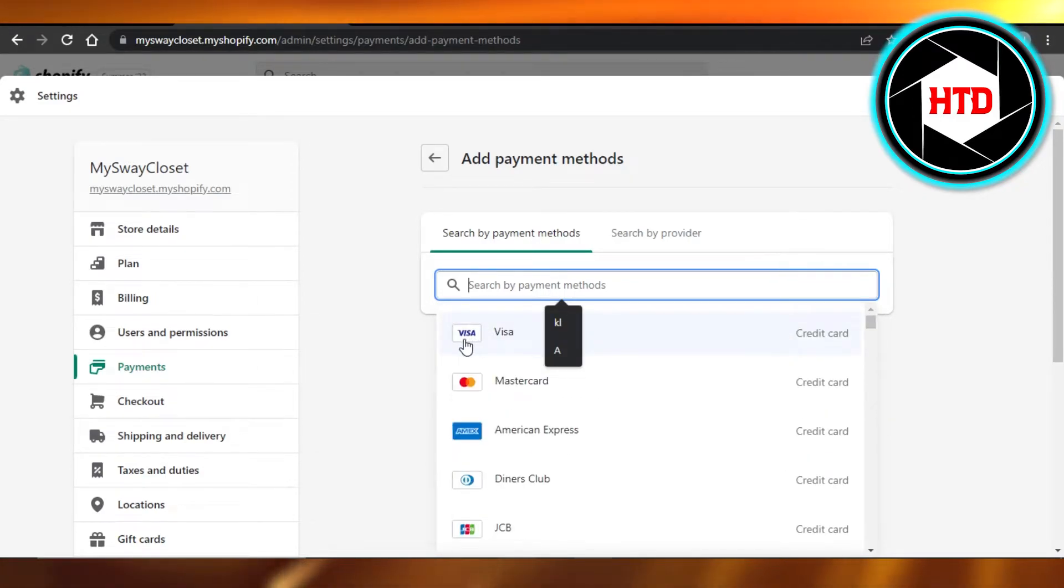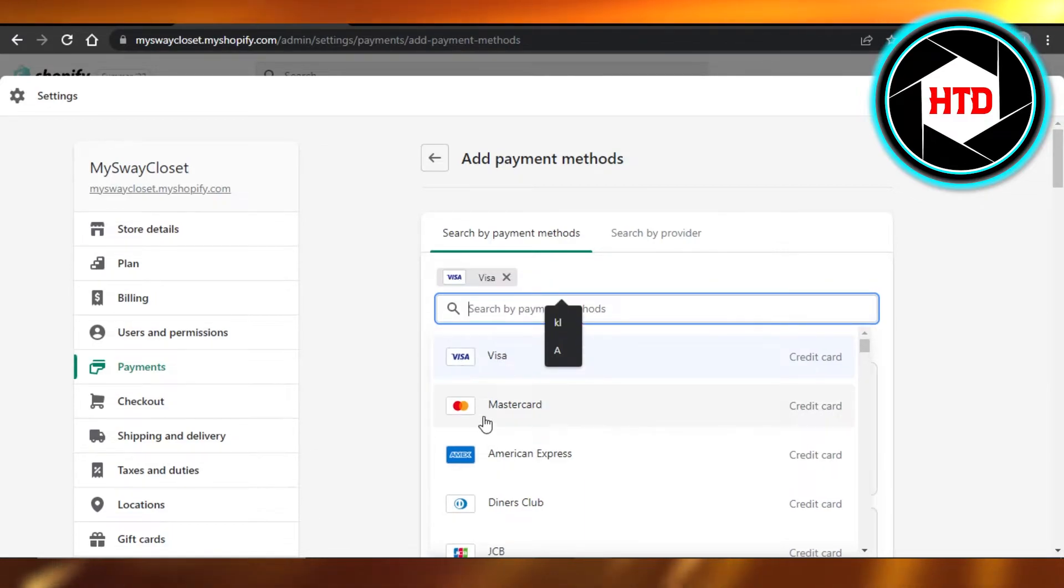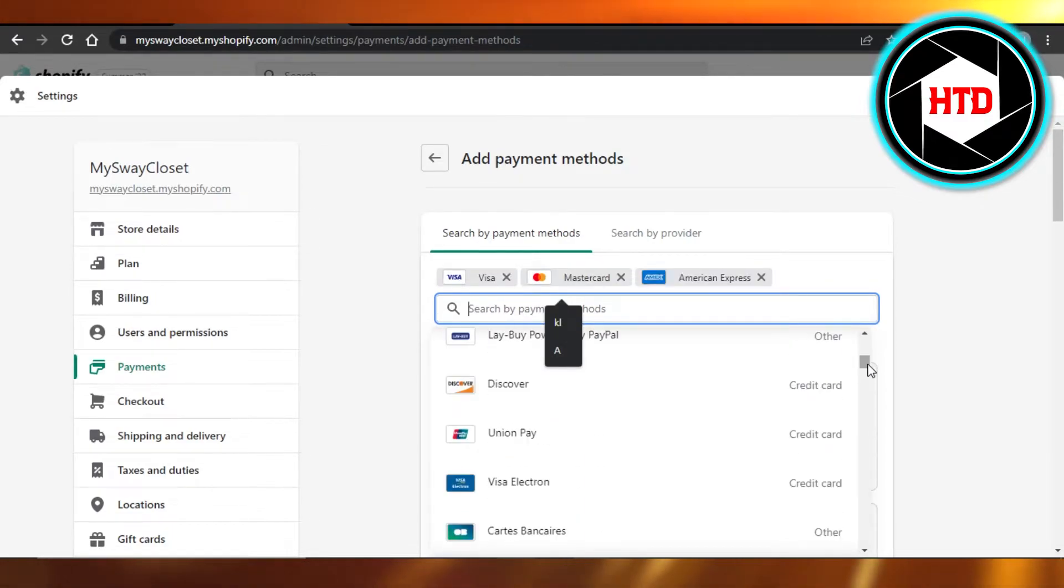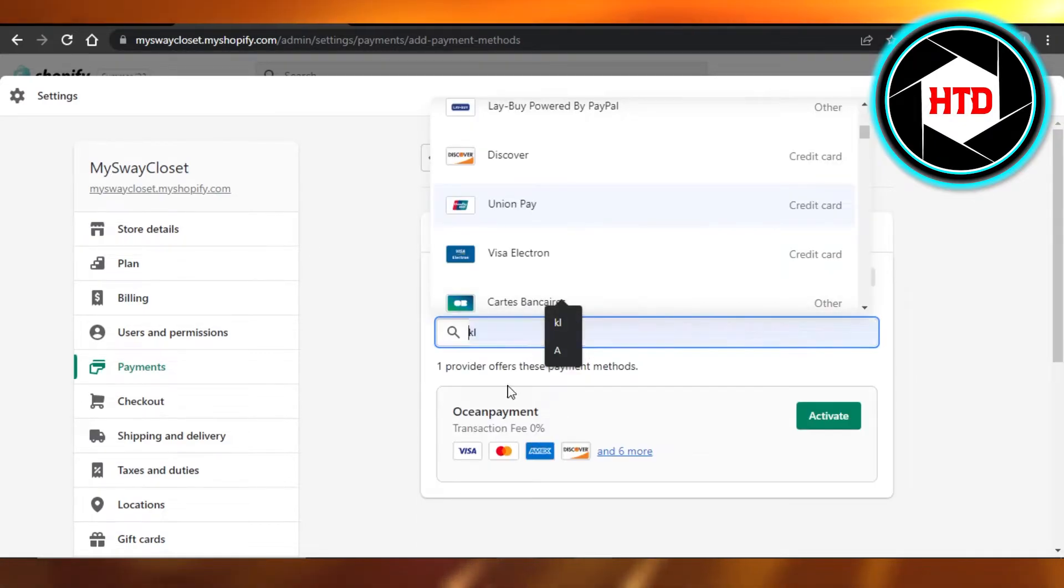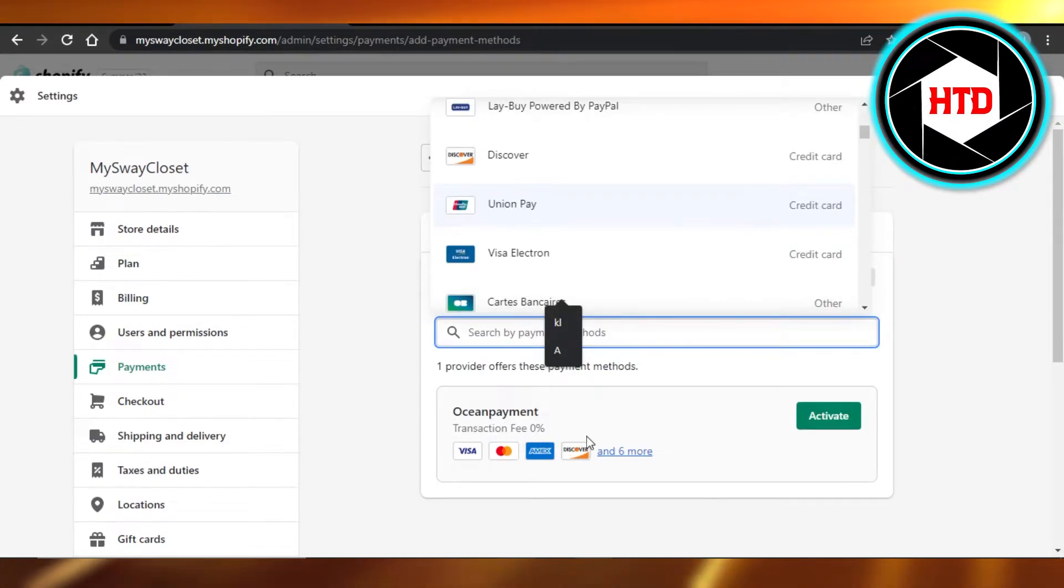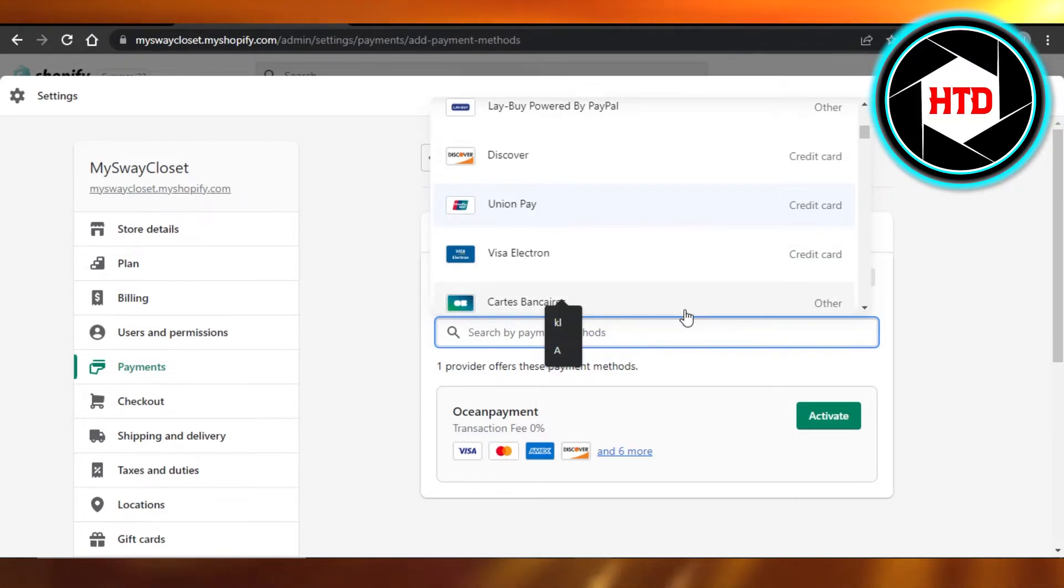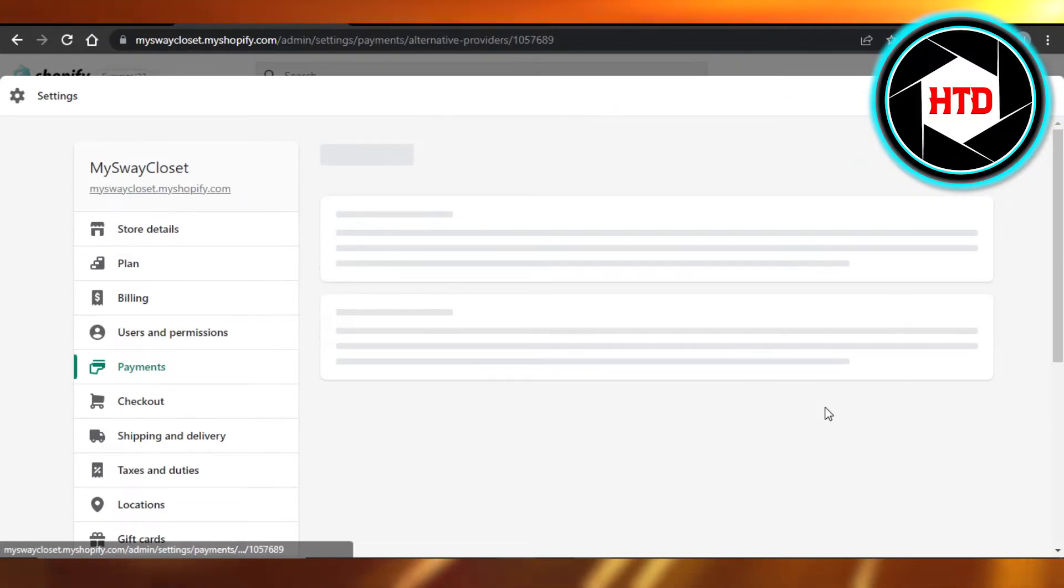You just select the payment methods. For example, Visa, MasterCard, American Express, and I can go with Discover, UnionPay. And you can see it's offering me a third party that provides all of these methods. So I can activate this one too.